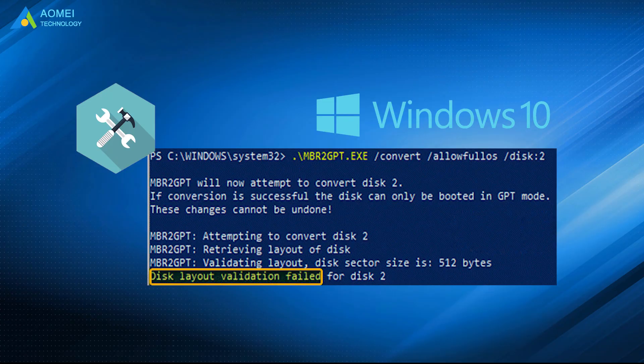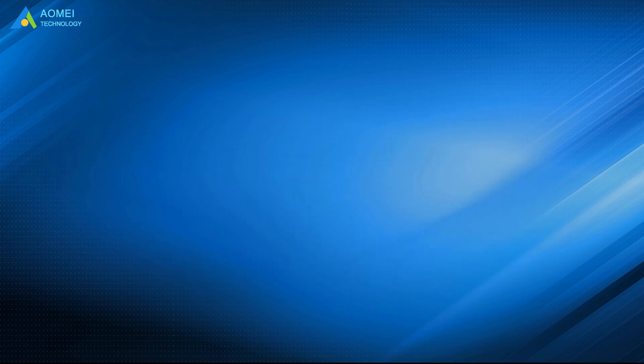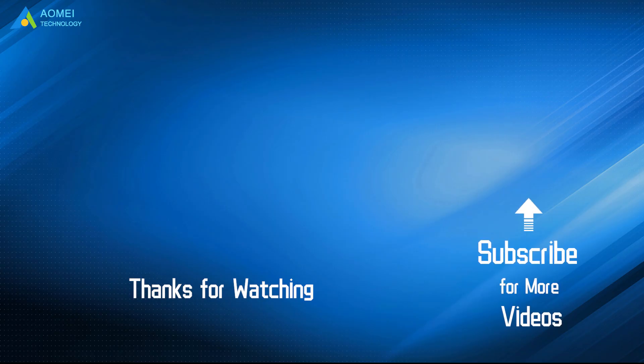That is all about how to fix MBR to GPT validation failed in Windows 10. Hope you can get what you need after watching this video. Want to know more about AOMEI? Looking for more tech knowledge? Just subscribe and leave comments. We are here to help you with any questions.